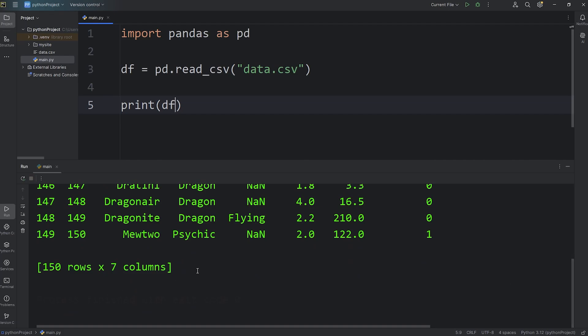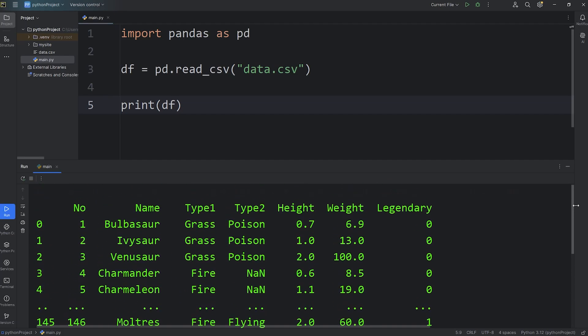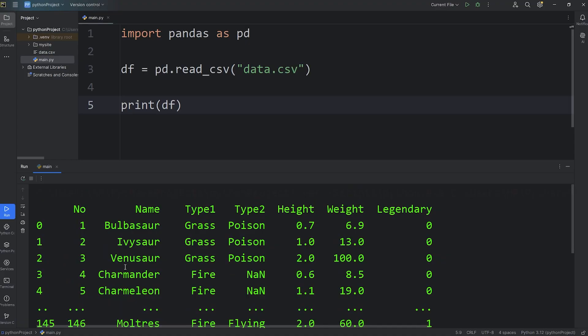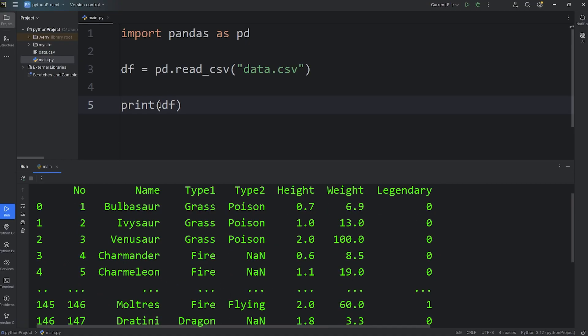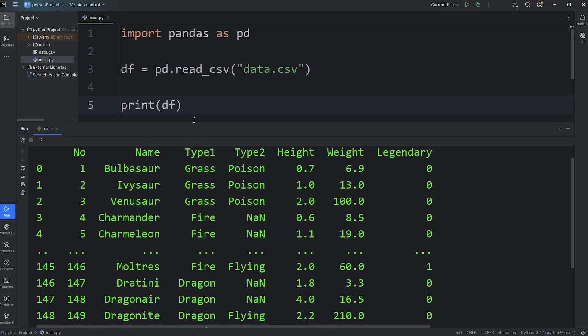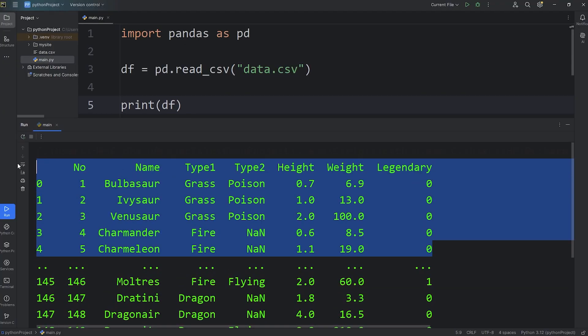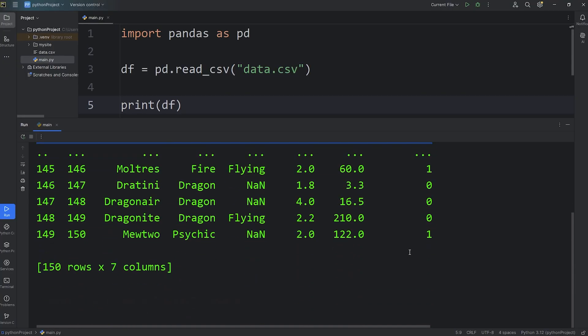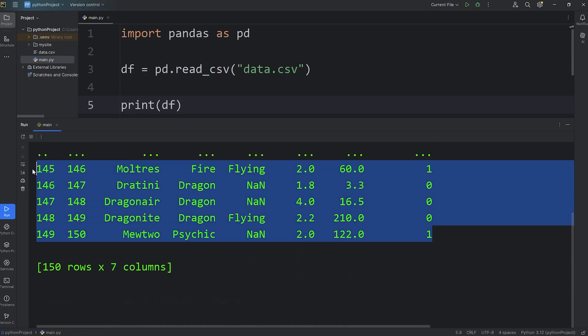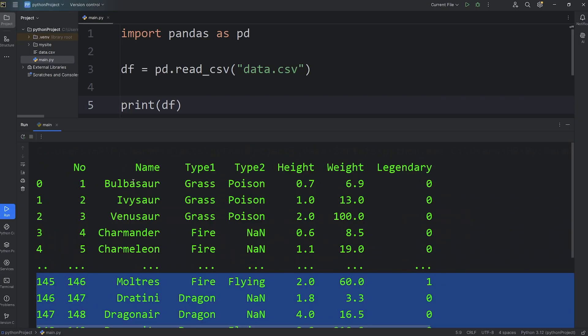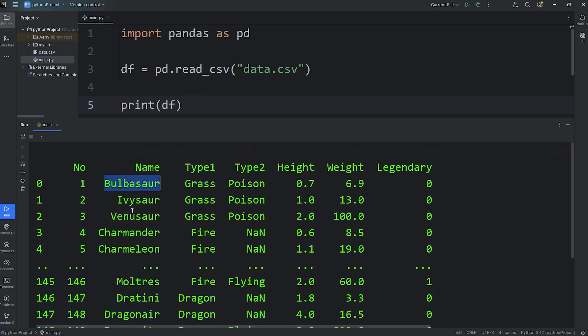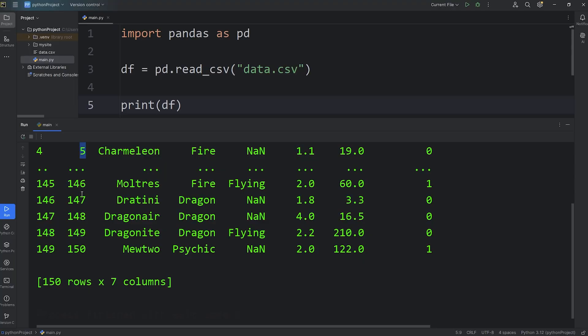I have 150 rows and 7 columns. The data we're outputting is truncated. If you print the data frame directly, you'll be given the first 5 rows and the last 5 rows. Here I have the Pokemon from Bulbasaur to Charmeleon, numbers 1 through 5, and the last 5, Moltres to Mewtwo, numbers 146 to 150.